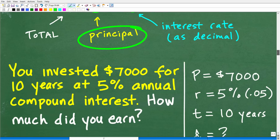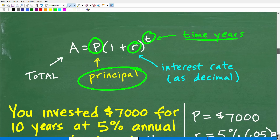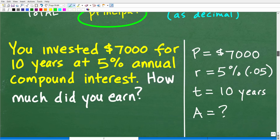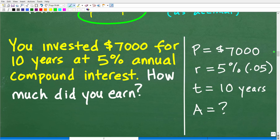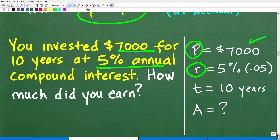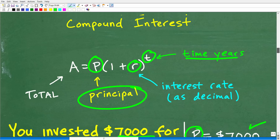Let's take our problem and identify each of the variables P, R, and T — and of course A is the amount we're going to earn on this investment. P is our principal amount, that is $7,000. R is 5% annual compound interest. This is really important: we're talking about annual compound interest, so T by itself represents the number of years — it could be 1, 2, or 2.5 years.